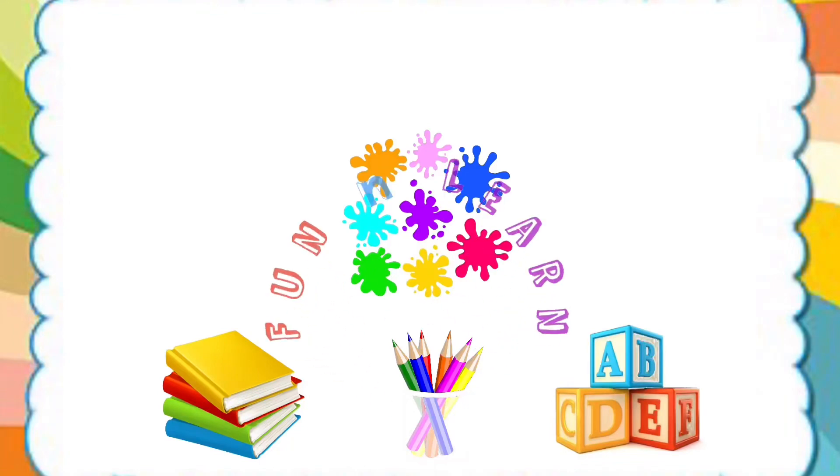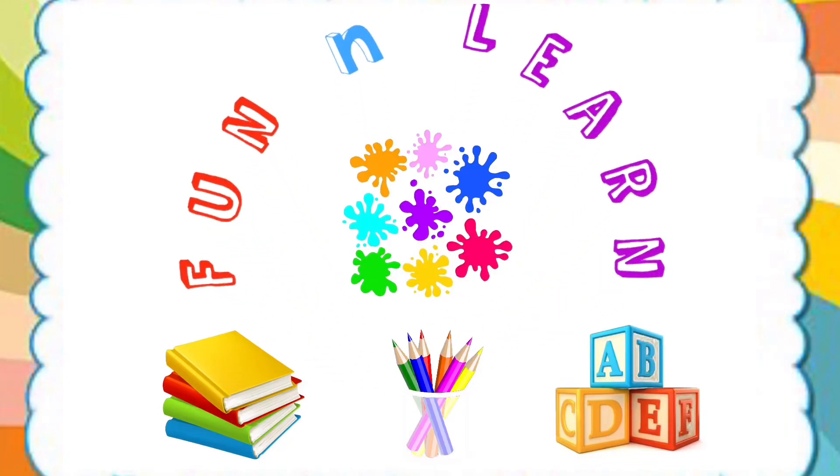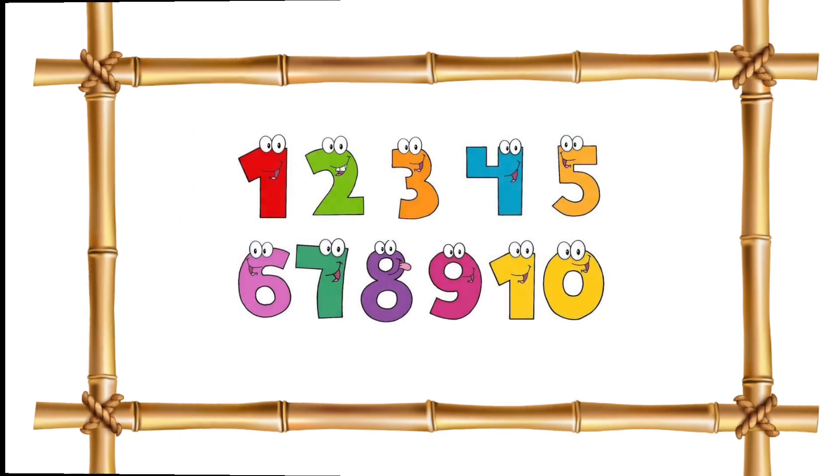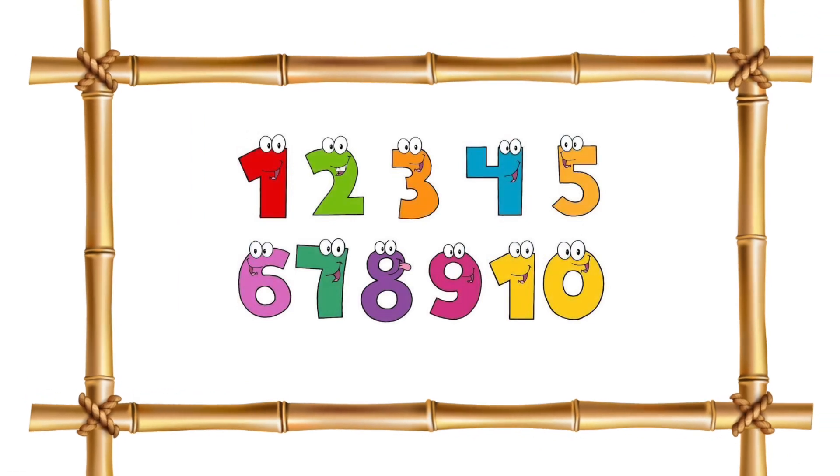Hello little ones, welcome to our channel. Hey kiddos! Are you ready to know the numbers and learn to count? So let's meet the numbers first.